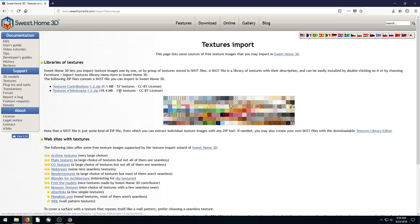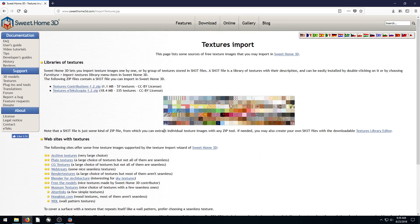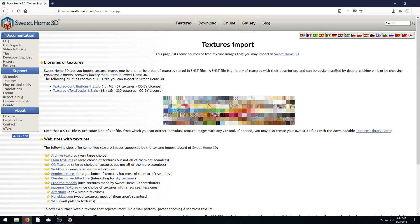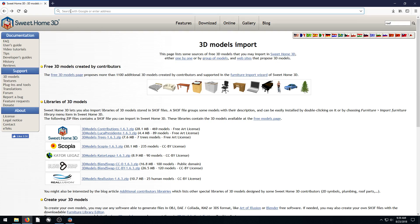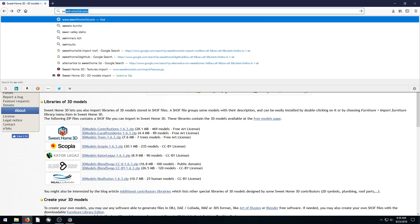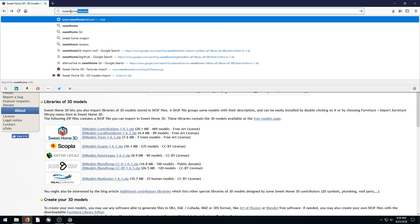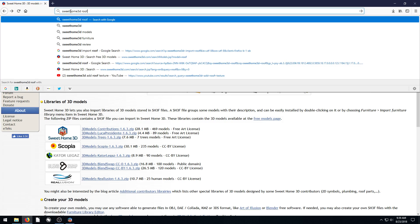Oh, and just so I don't get into trouble here, let's find that one. If we go to roof, let's see here. What did I type in to find that? Sweet Home 3D roof. Let's go back here.